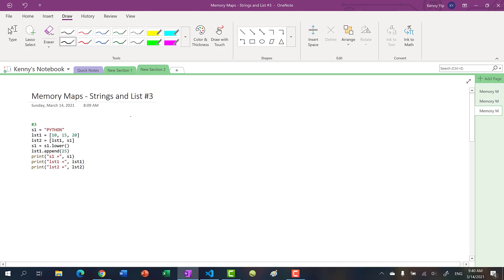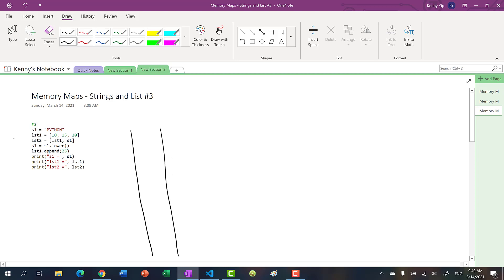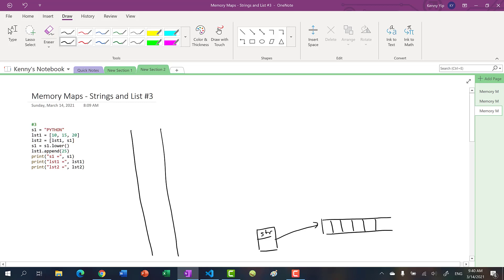Finally, let's put it all together. I want you to try this one on your own — take a piece of paper, draw the memory map, and then we'll work on it together. We have our call stack again. We have s1 with the string 'Python', so we draw the string object with its array containing each individual character.